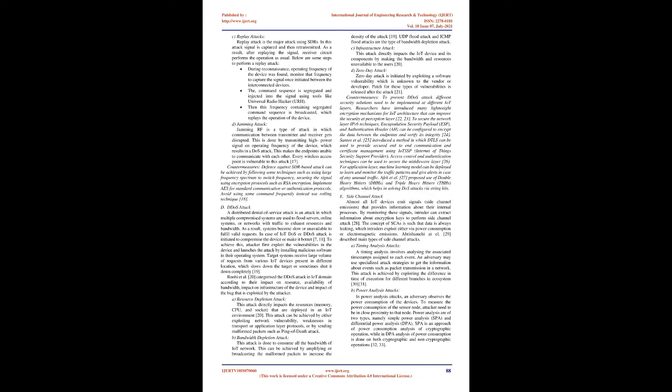Countermeasures: defense against SDR-based attack can be achieved by using large frequency spectrum to switch frequency, securing the signal using encryption protocols such as RSA encryption, implement ease for standard communication or authentication protocols, avoid using same command frequently instead use rolling technique.